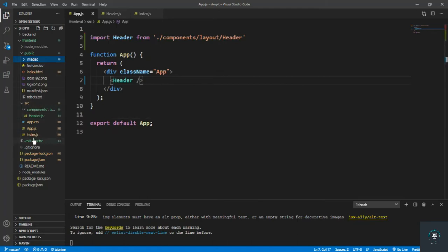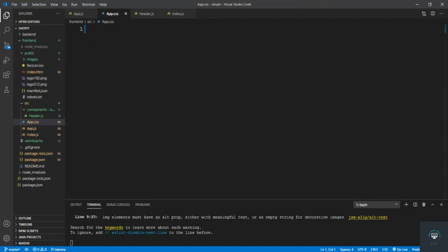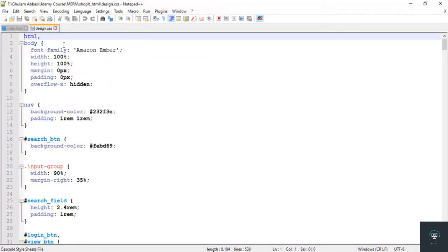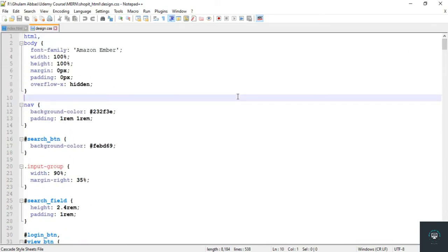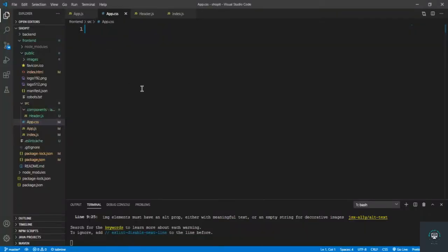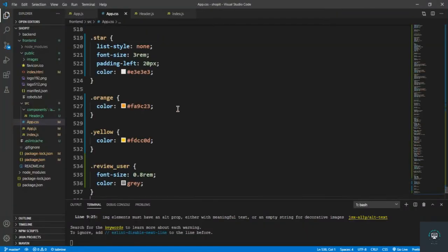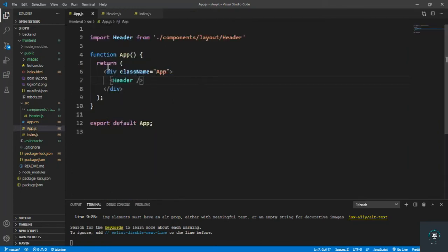I copy all the CSS from my design.css file — I showed these files in the first video. I don't want to waste time typing CSS from scratch, and you should already know HTML and CSS before taking this course. I paste all the CSS into app.css and save.